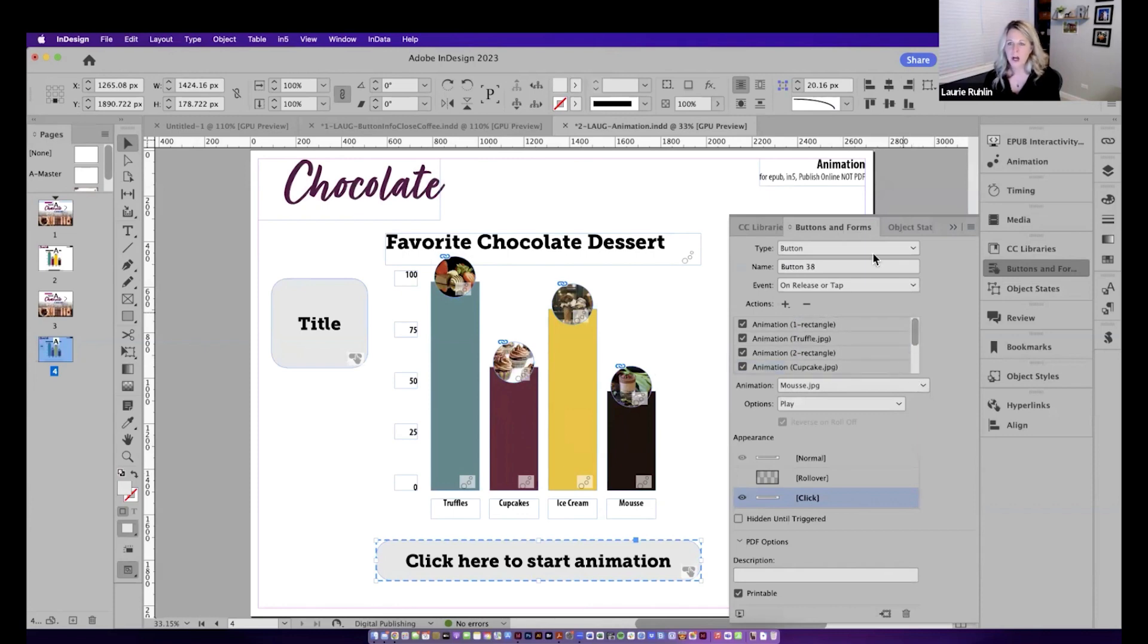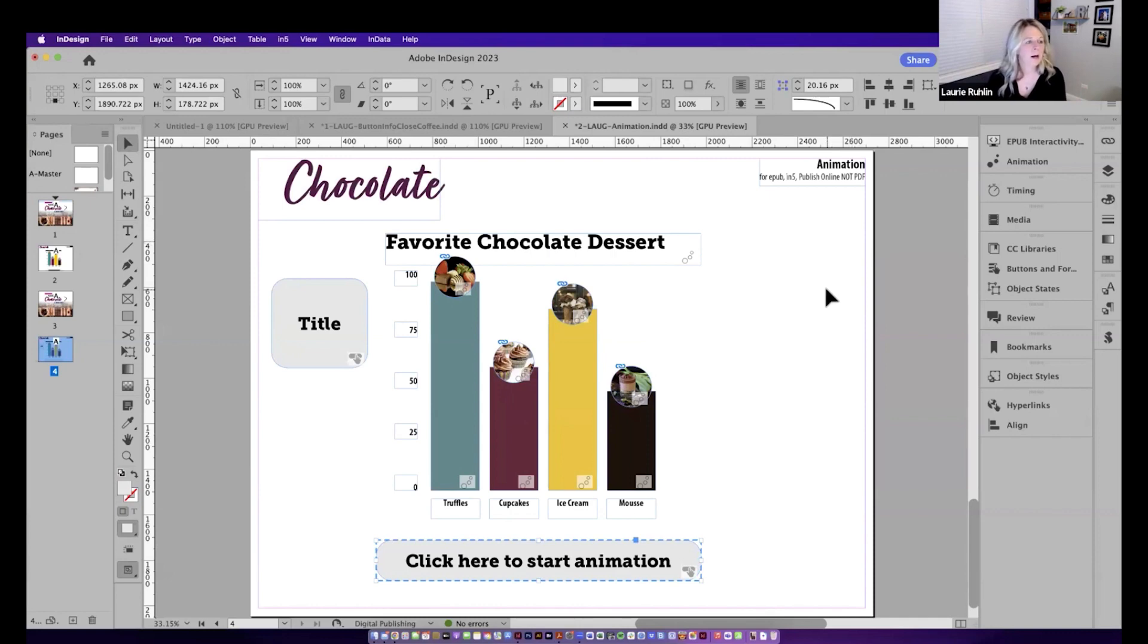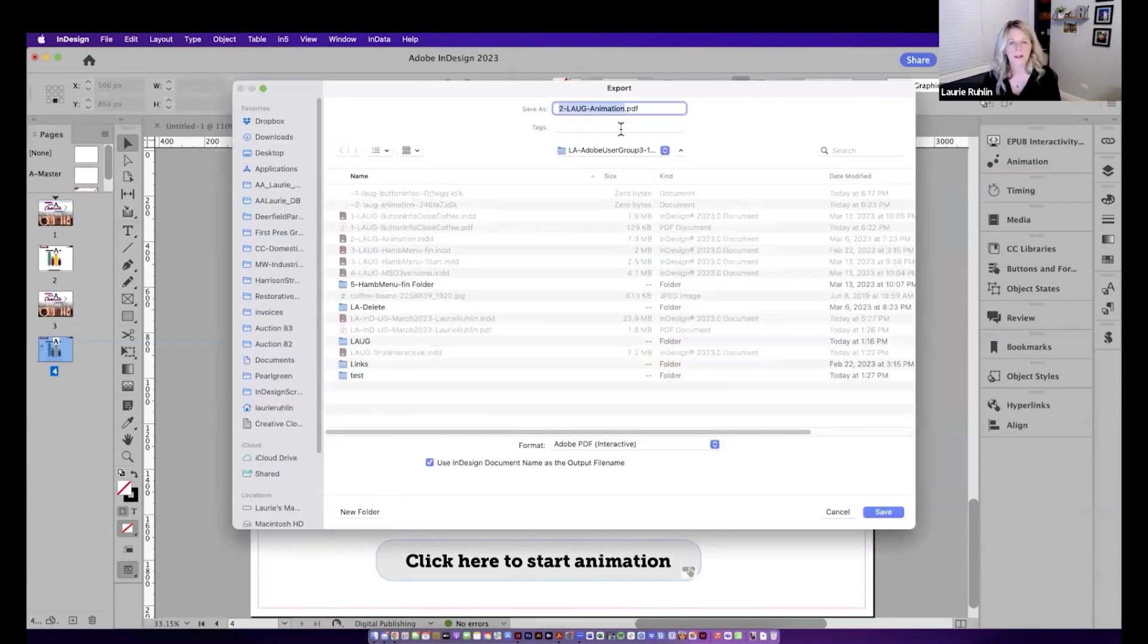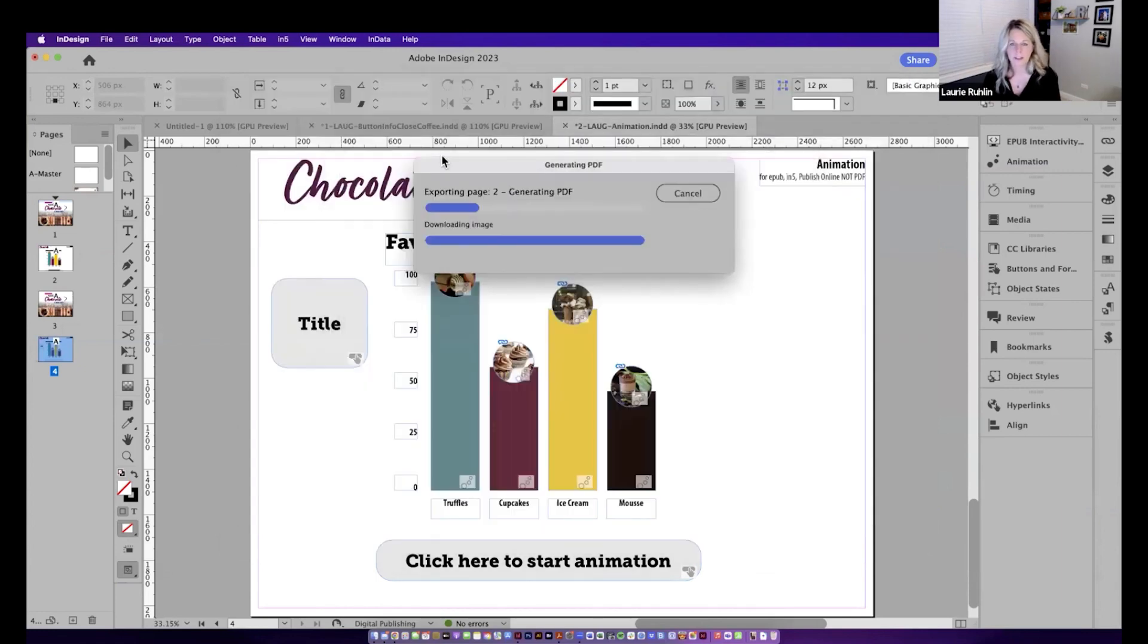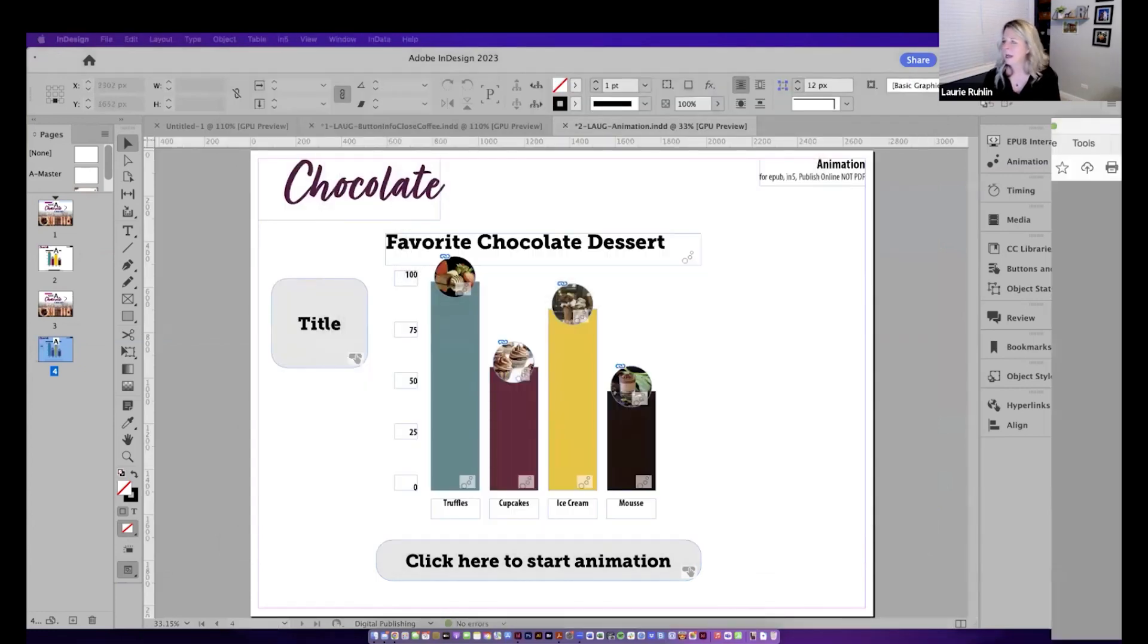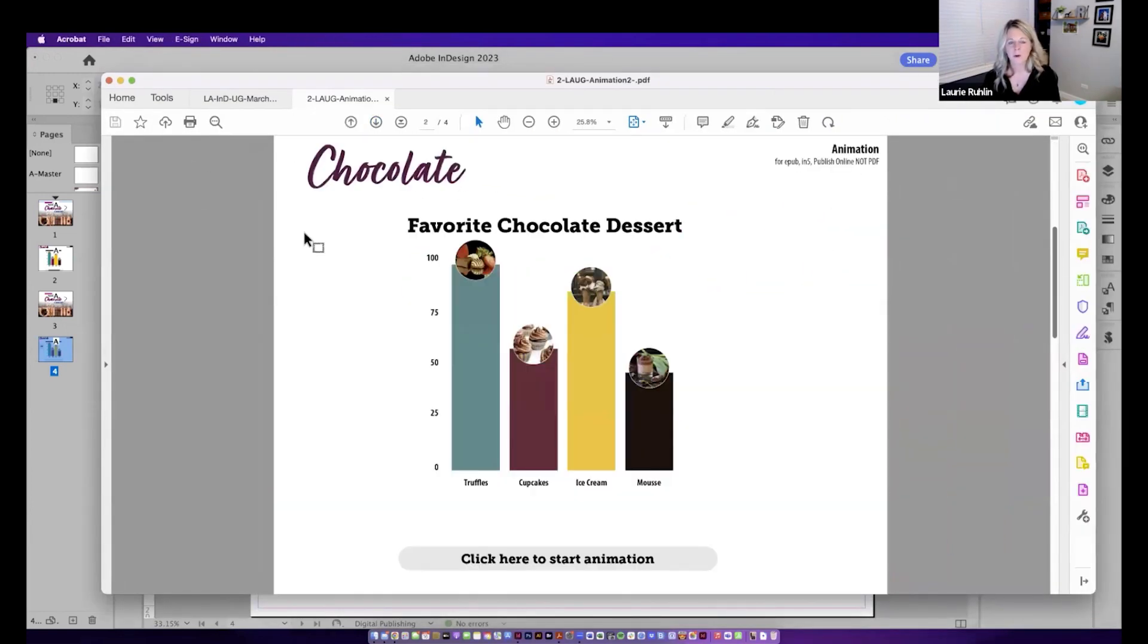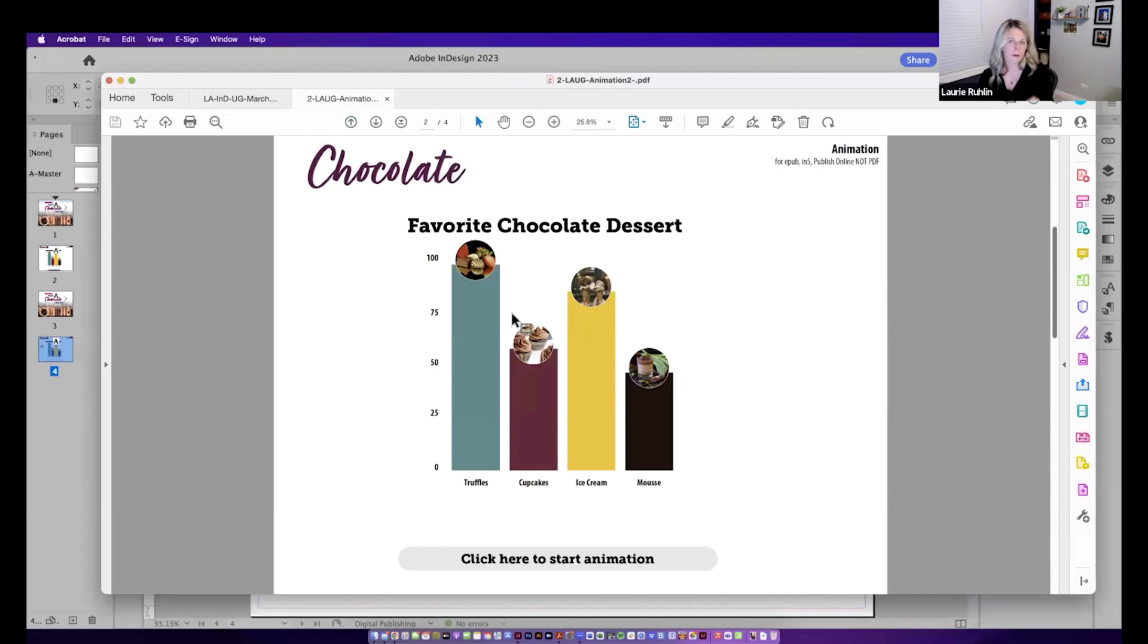Alright. So those two examples, there are so many other examples here that we can use to set up these animations, but those are just a couple animation examples. Now, what I'm going to do here is just quickly export these page two for interactive and just click a quick export and look what nothing happens. So here's my PDF. Nothing's moving. Nothing's happening. I think I did the second, this first one without that title button here, but no animation is happening. So you absolutely cannot use any of this animation in a PDF. It'll only work in your PublishOnline or your In5 documents.